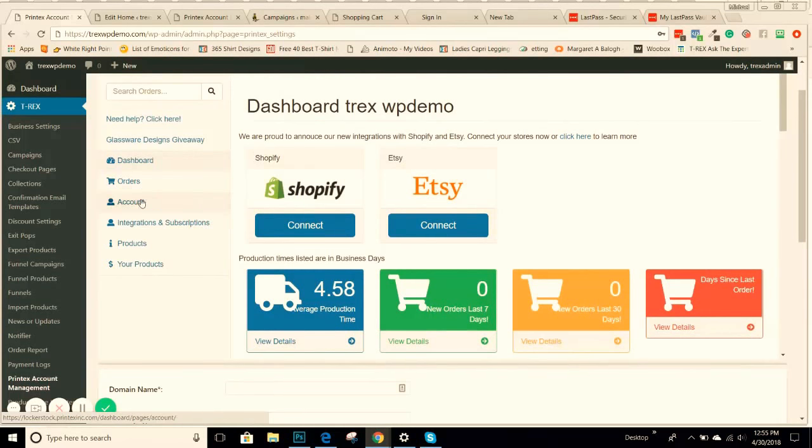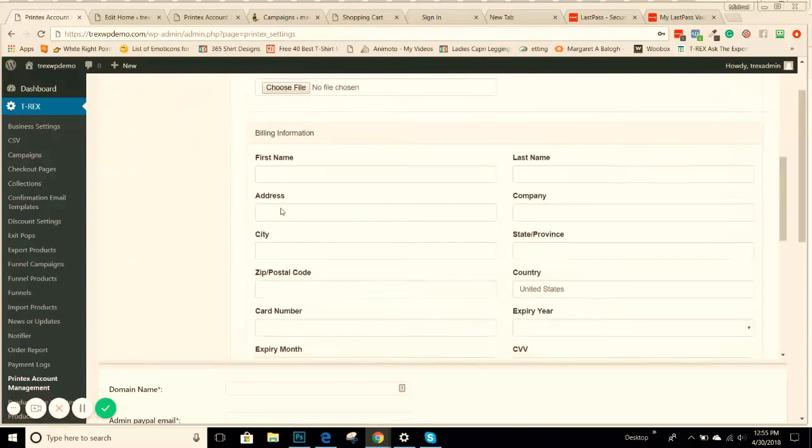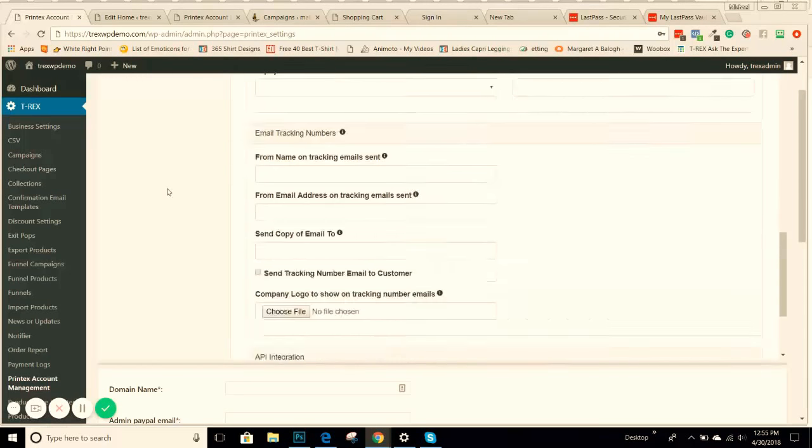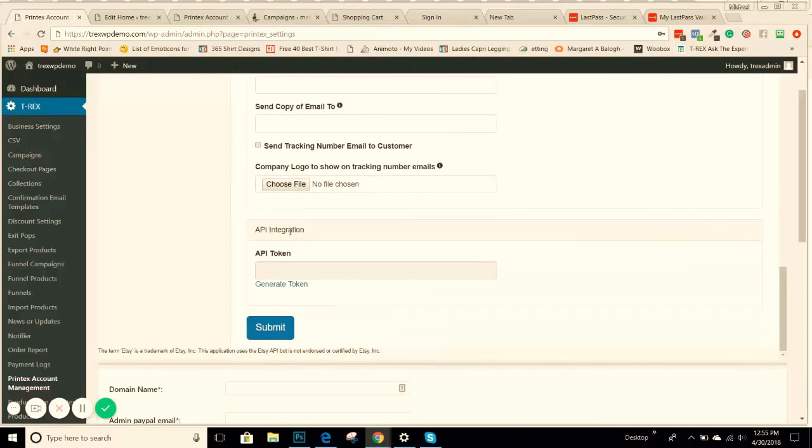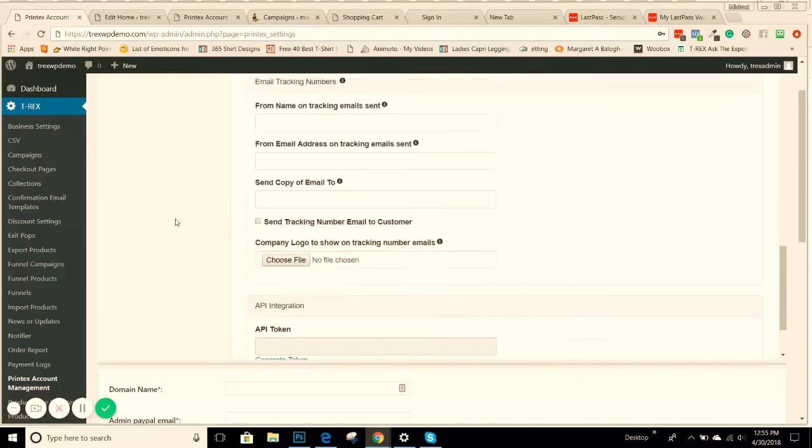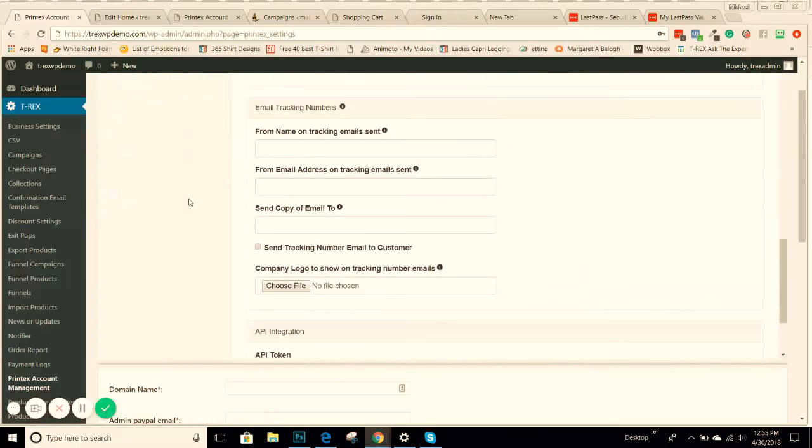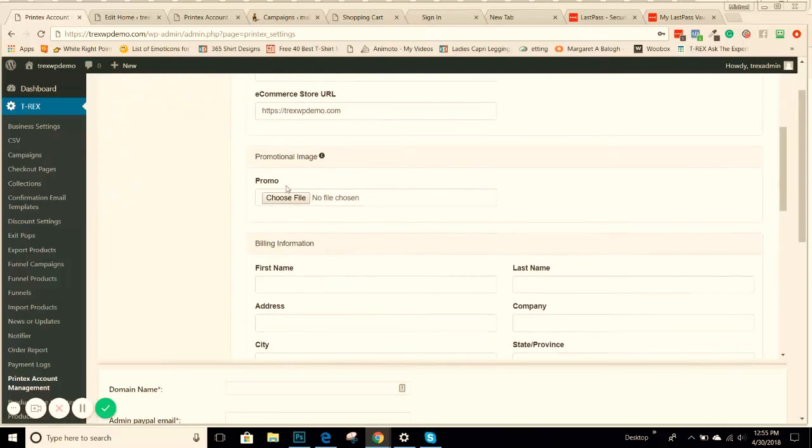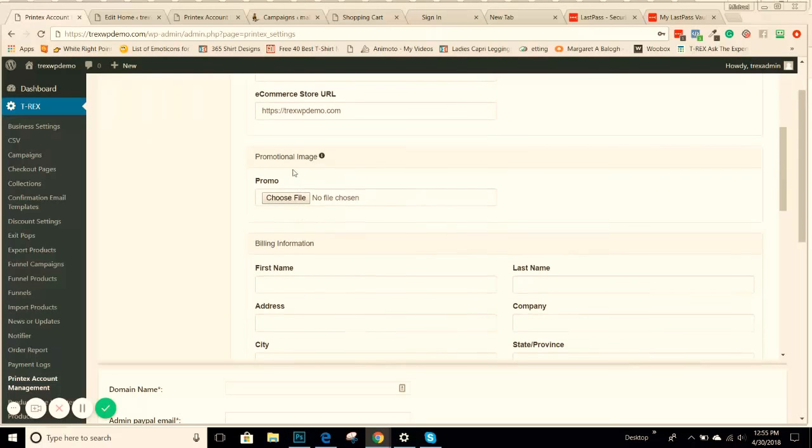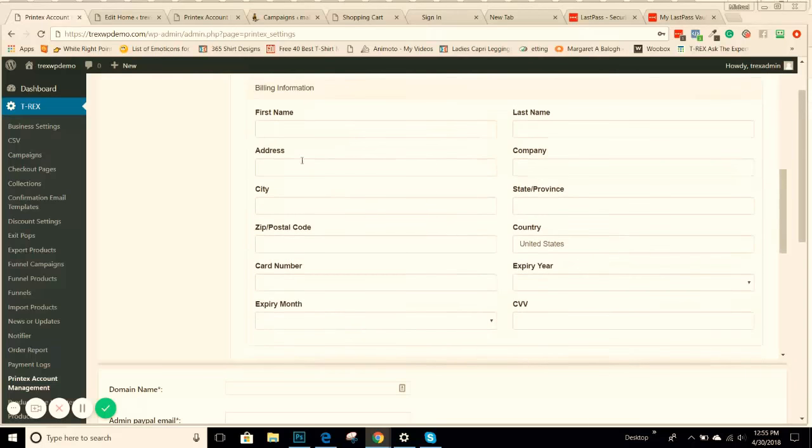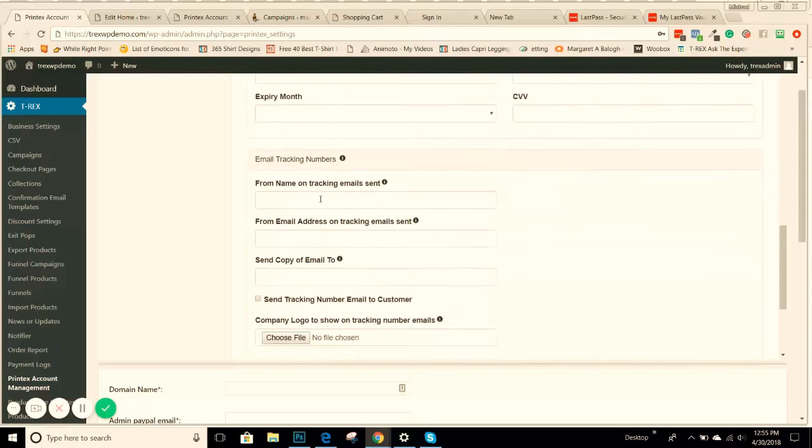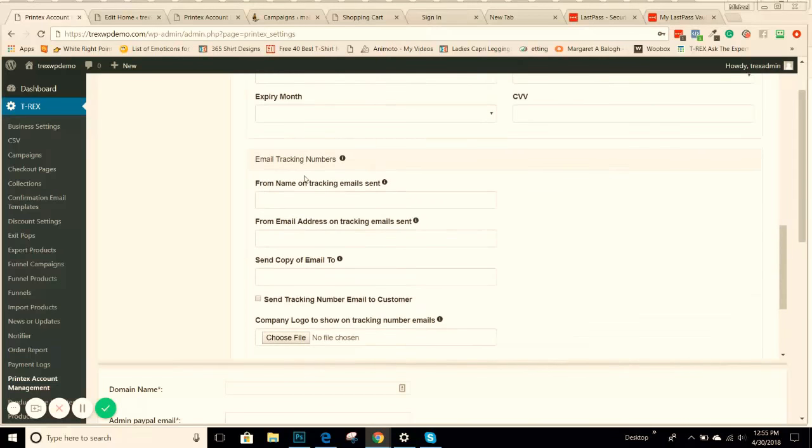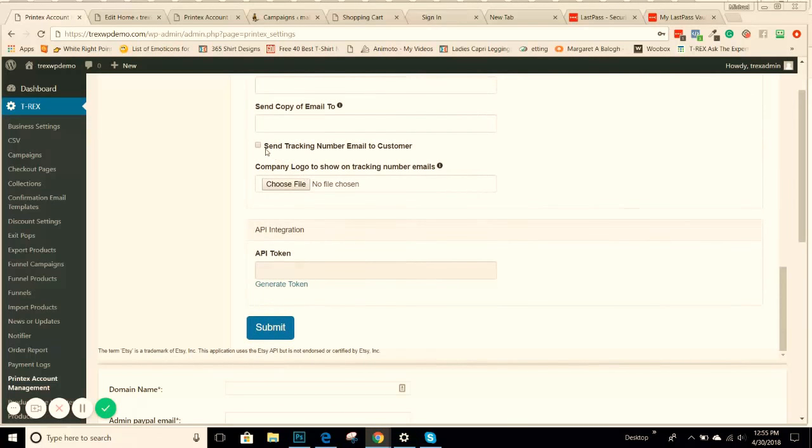We're going to go to Account right here. When you go to your account, this is where you're going to get your API key that you can enter into your business settings. Once you go under Account here, scroll all the way down to the bottom, you can enter in more information, a payment email. If you're going to pay Printek through your PayPal email address, you can use your PayPal email here. You can upload a logo for the promotional receipt that they can send out. All your billing information, you'll need to come in here, fill out the email tracking numbers, the names. If you want to put your business name, your support email address, and then if you want to CC a copy to another email address of all the tracking emails that are sent, so that way you can keep track of them.